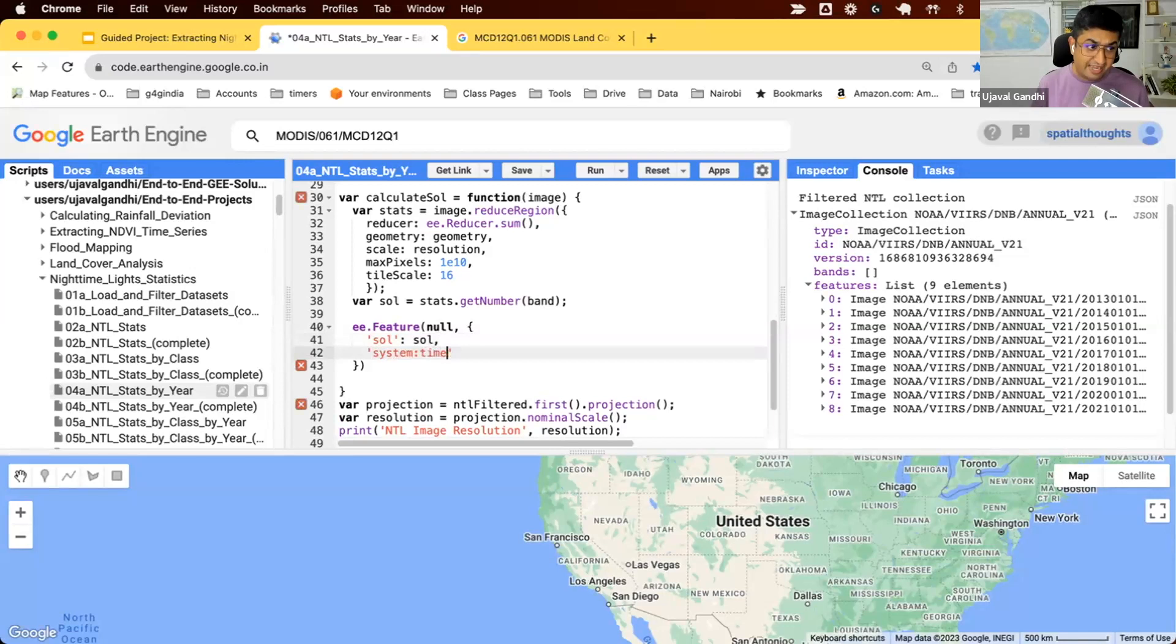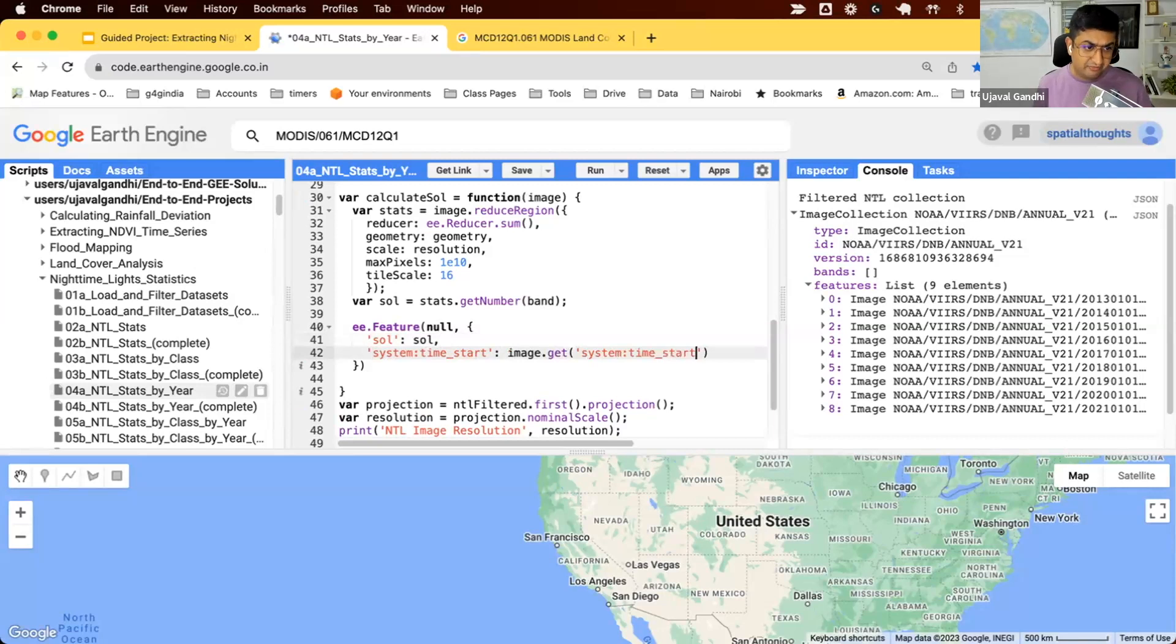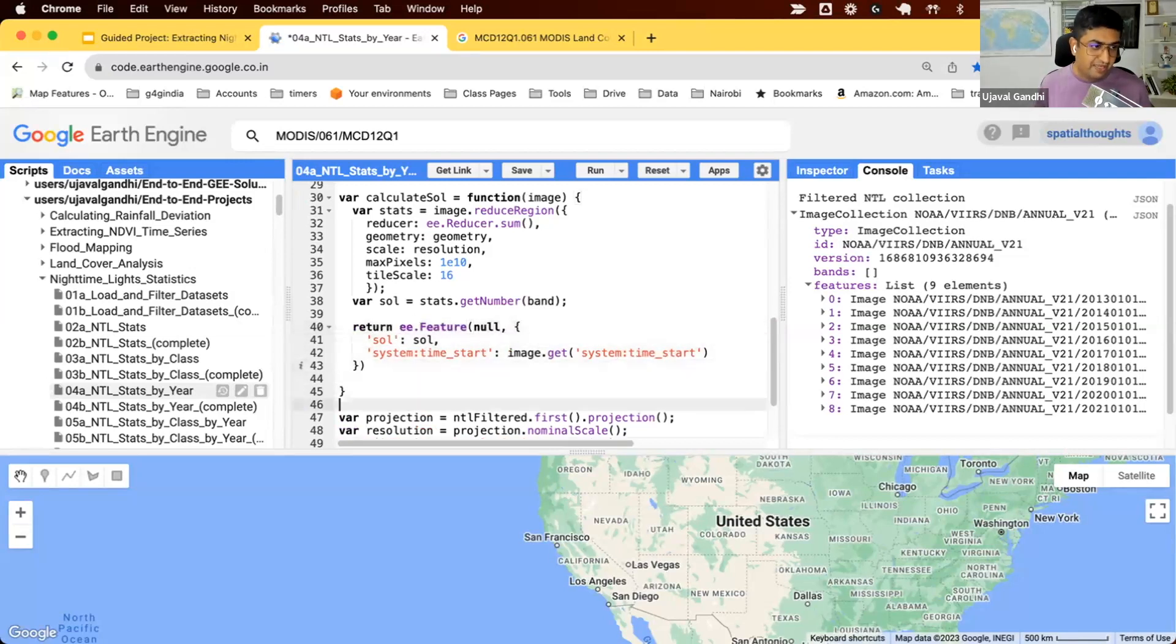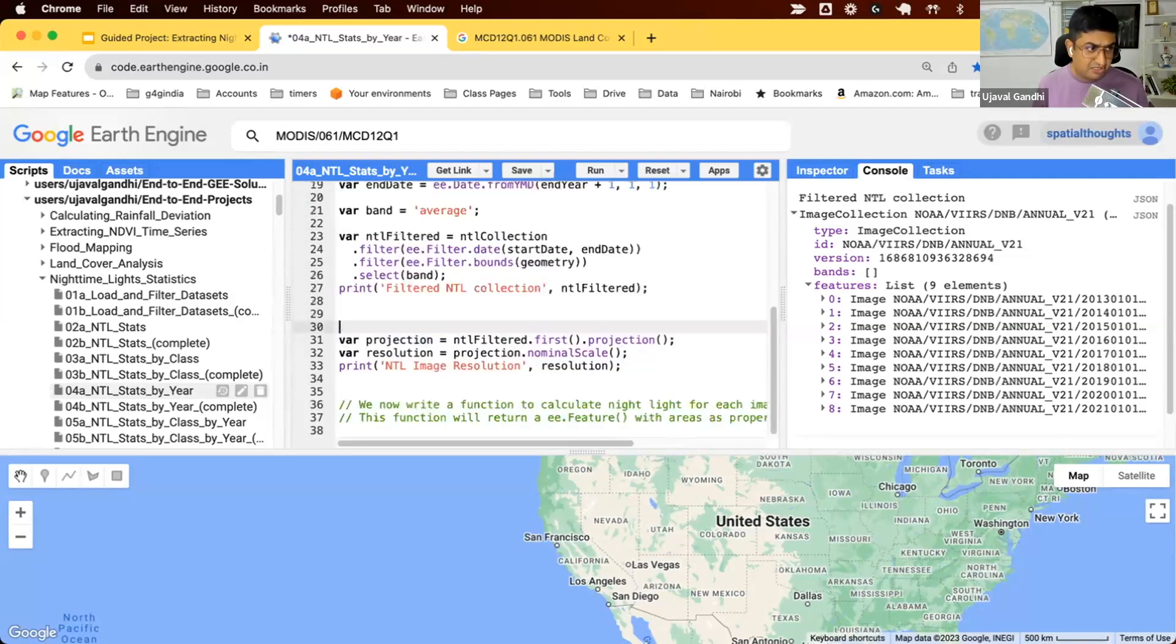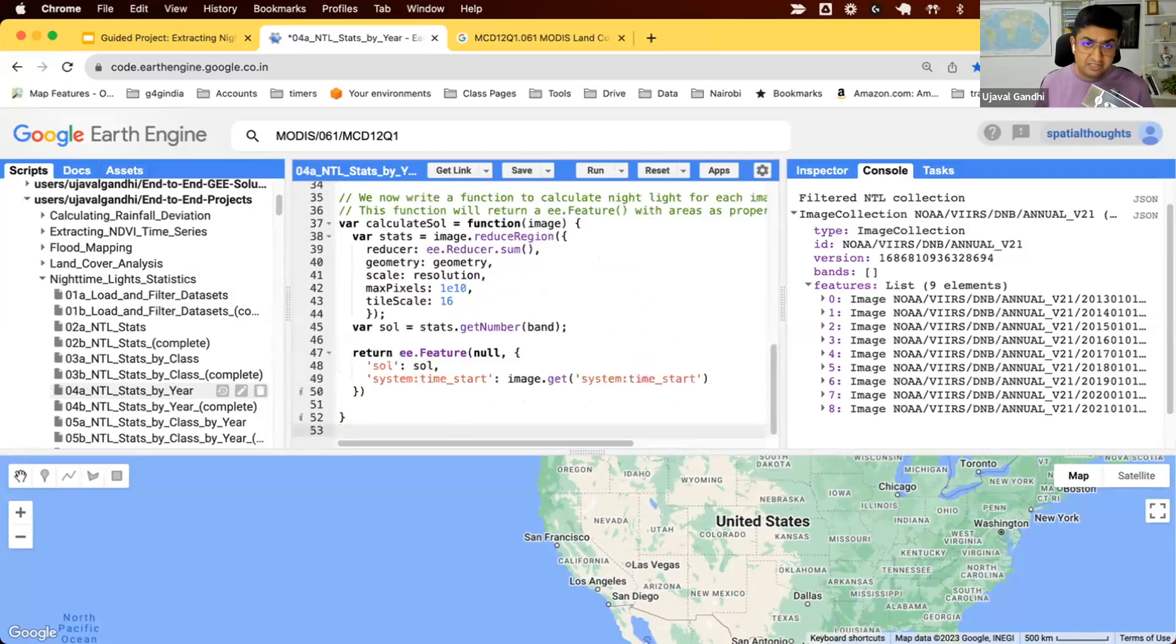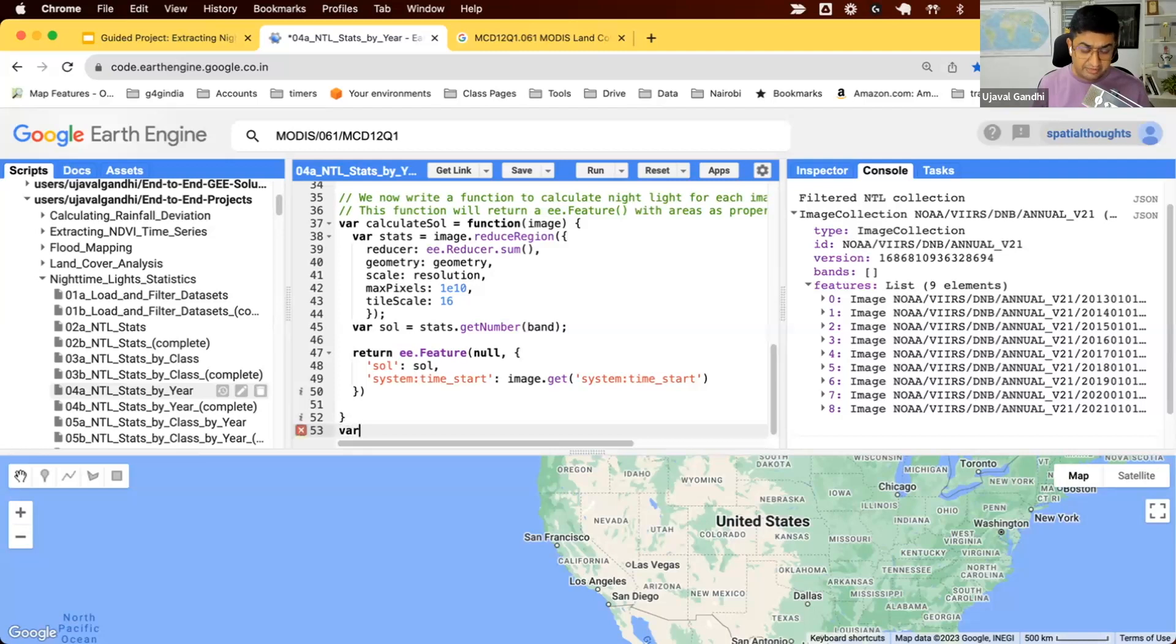In Earth Engine, timestamps are stored in the special property called system:time_start. We'll just take our image and get its timestamp. So we'll assign the timestamp of that feature as the same as the image that we extracted it from. And we'll just return that. So now we have this function that takes an image and returns a feature for that particular image.